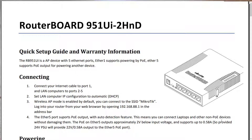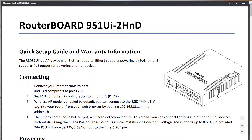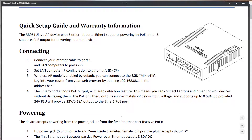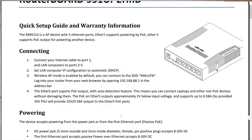More details are on the quick setup guide and warranty information card of your MikroTik router board — that you need to explore.